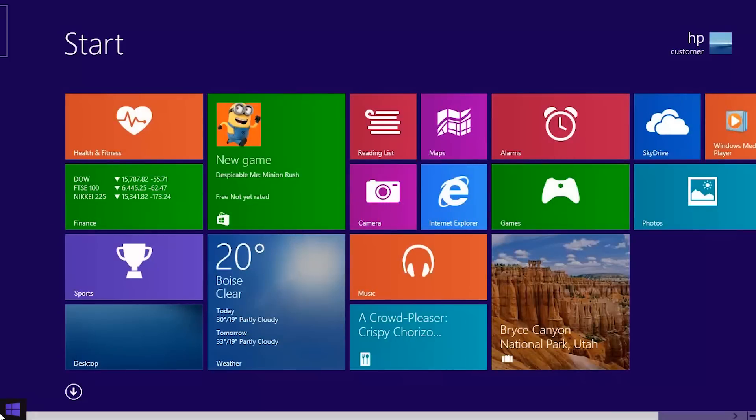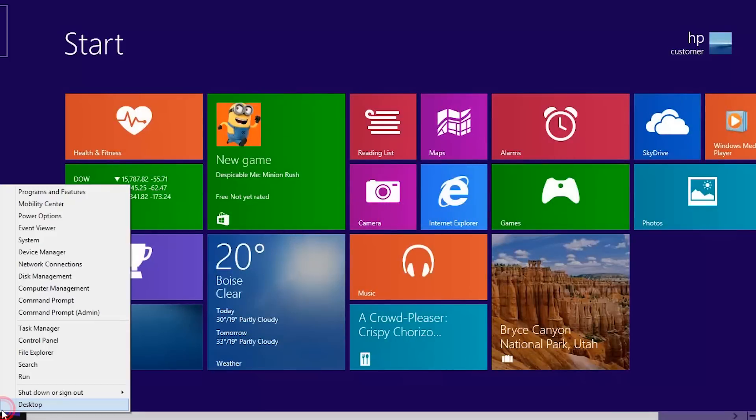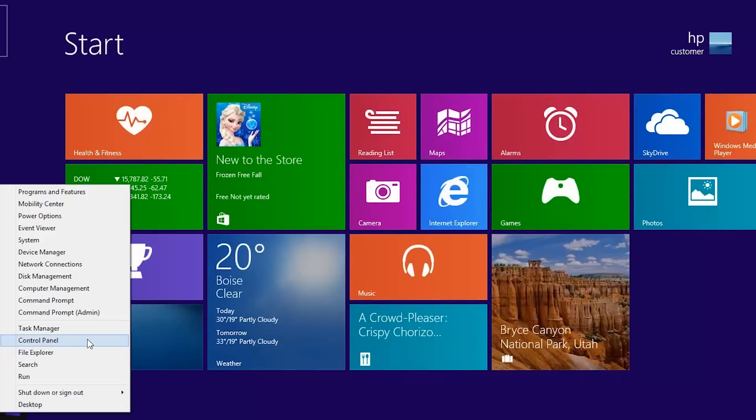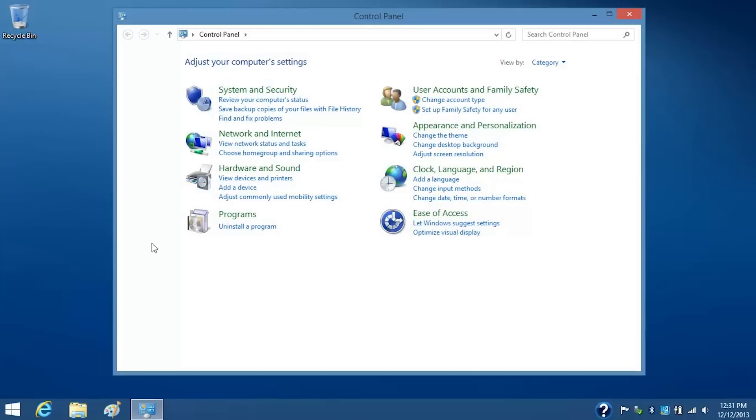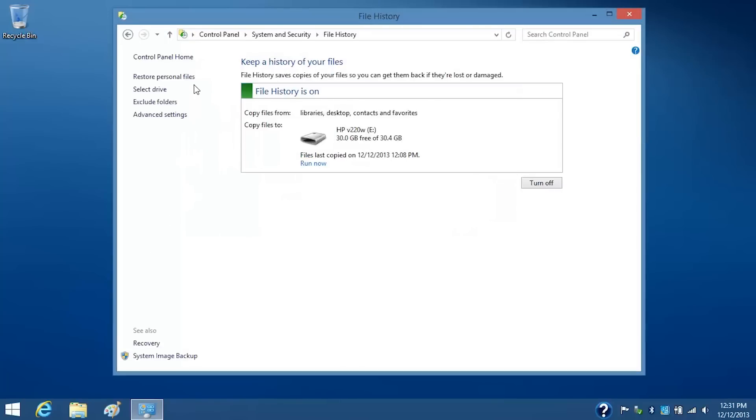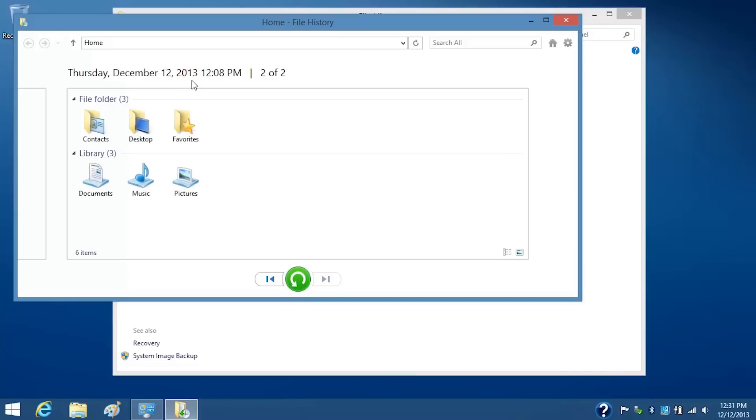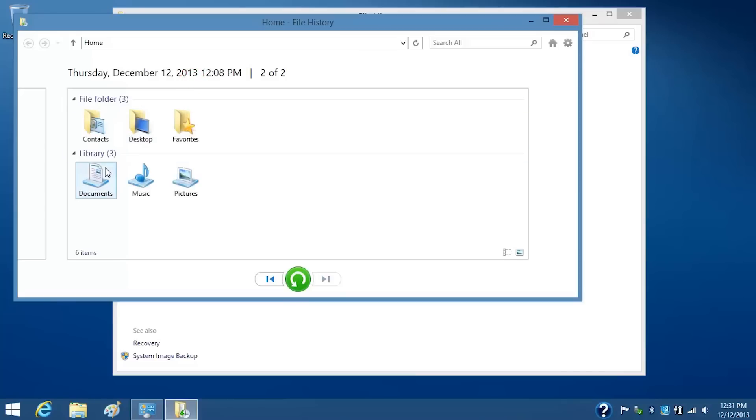To restore your files, connect the backup drive and open the control panel. Click Save Backup Copies of your Files with File History and then click Restore Personal Files. Select the files you want to restore. For this example, we will select Documents. Then click the Restore to Original Location button and follow the on-screen instructions.